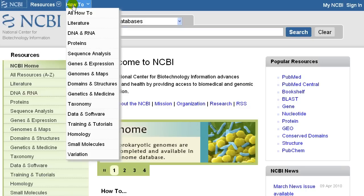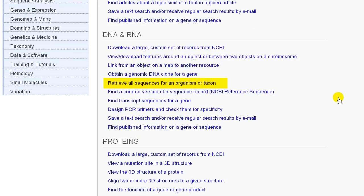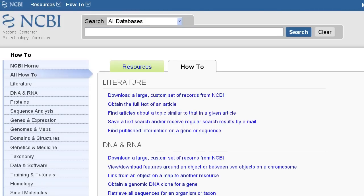This tutorial follows closely the how-to called 'Retrieve All Sequences for an Organism or Taxon.' It might also be called 'How to Find the Sequence Record Types Available for a Given Organism or Taxon.' Let's see what record types are available for mouse.